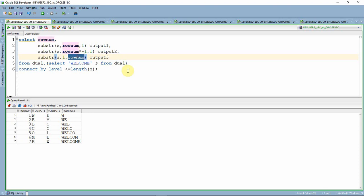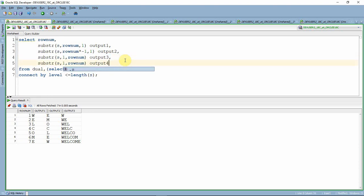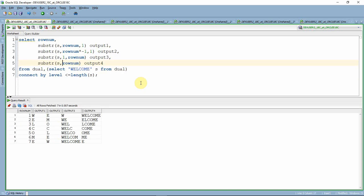Now let us see how to print our fourth output. I copy the same query and alias it as output 4. Instead of specifying a length, I remove the third argument, keeping just SUBSTR(S, ROWNUM). That means starting from ROWNUM's position, it prints the substring till the last character. In the first row we get the complete string, in the second row we start from the second character, and it keeps reducing.